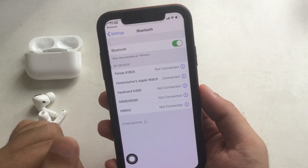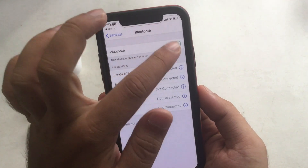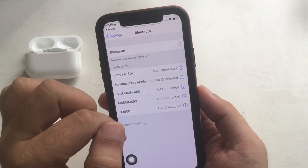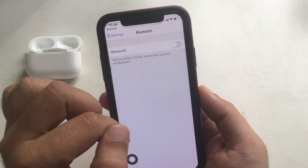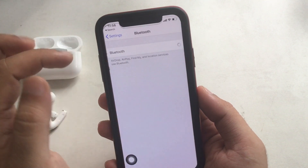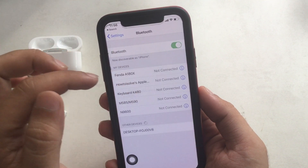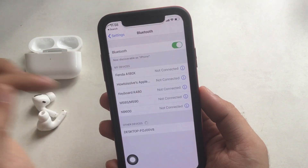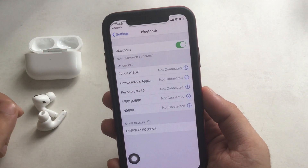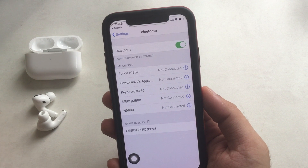Also, this AirPods Pro will be removed from all Apple devices signed into the same Apple ID. Now pair your AirPods Pro again.